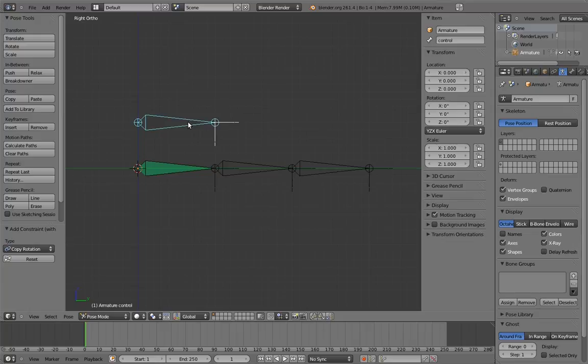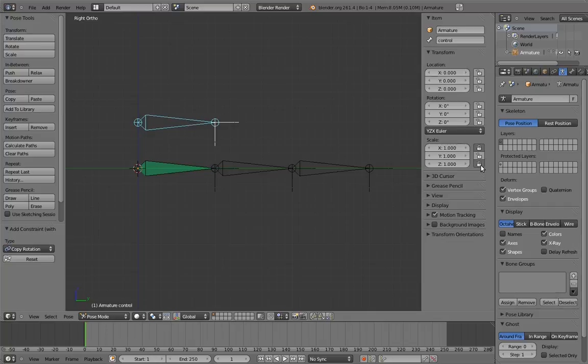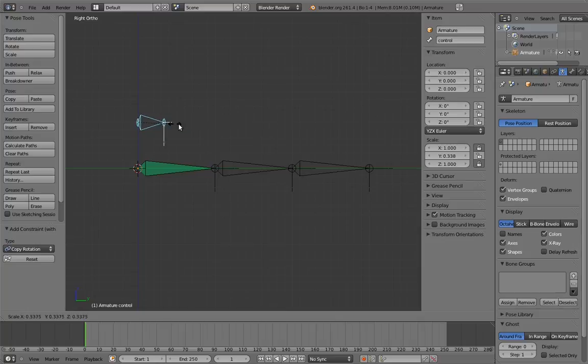Now we need to make it so that scaling the control bends the second two digits. We really only need it to scale on one axis, and it looks nicest if it's the y-axis. So lock the other two axes. Now it only scales on the y-axis.